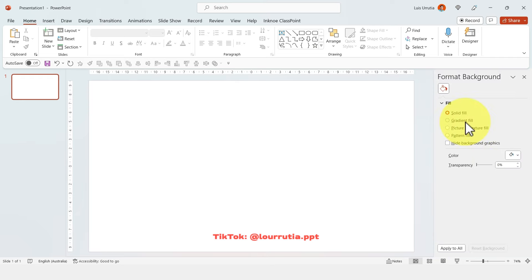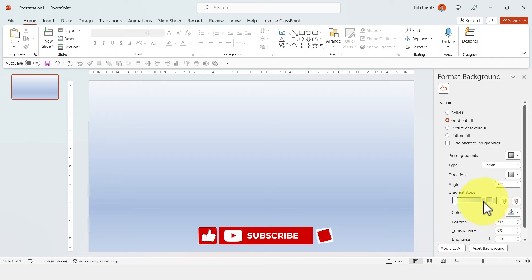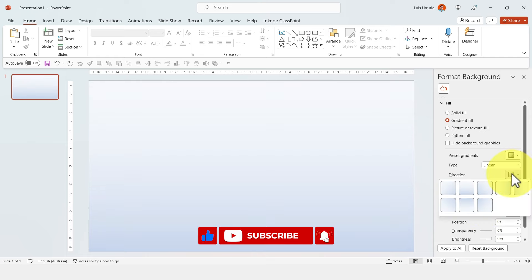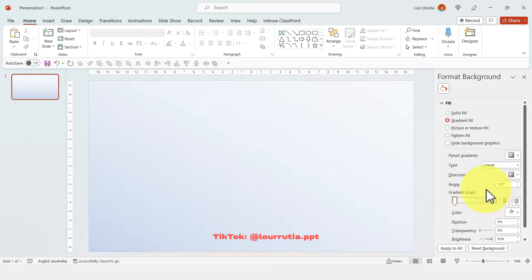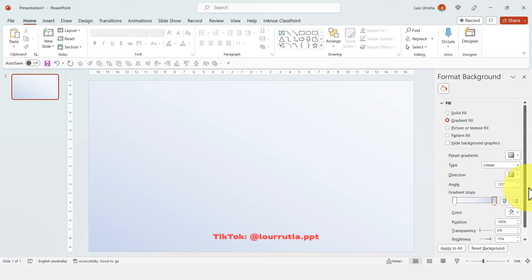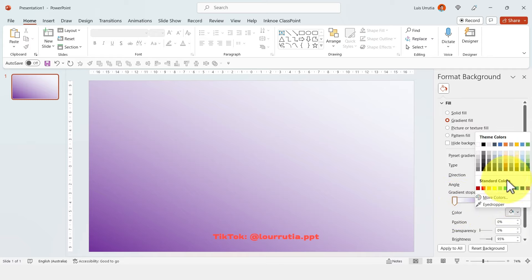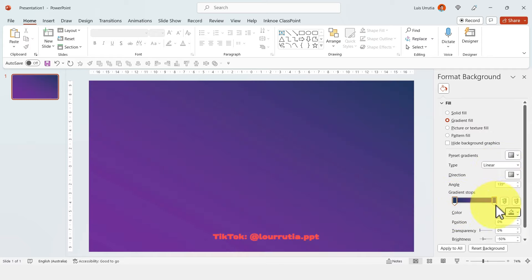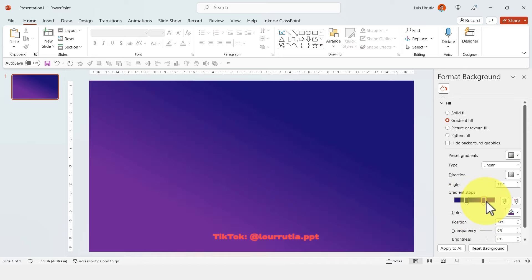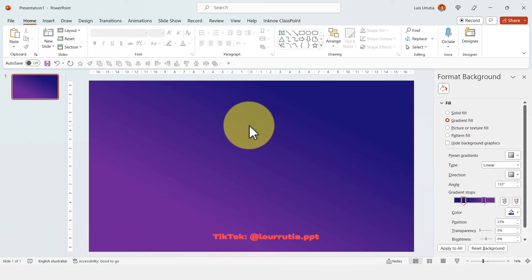On a blank slide, right-click, format background, select gradient fill. Drag these handles down, then change the direction of the gradient to a diagonal. Change the right handle to a purple and the one on the left to a navy blue. Bring the handles a little bit closer to each other so we have a more dramatic gradient.